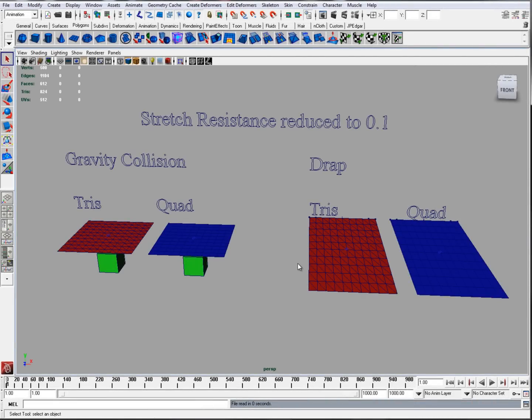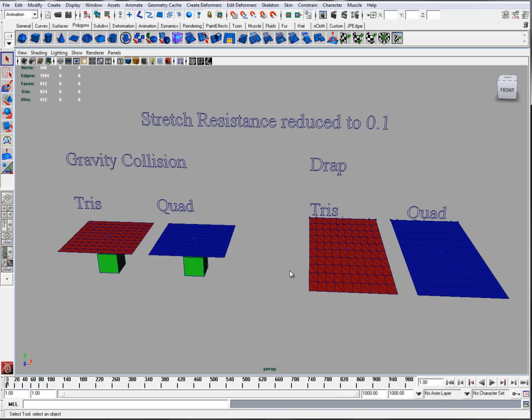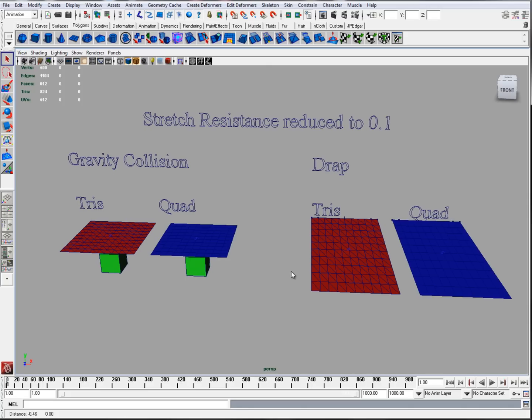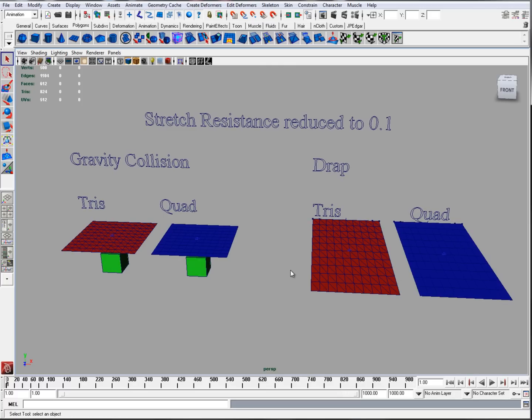Next I want to talk about quads and tris. nCloth was created with quad geometry in mind, meaning tris and n-gons may yield unexpected results. This is apparent when bending and stretching the geometry. The reason is that links and cross-links are made for quads. Tris interrupt the cross-links, so there's no real stability, and the triangle face may stretch very non-uniformly. During a simulation, tampering with the topology of the mesh is also not a good idea as it may break some of the collisions.